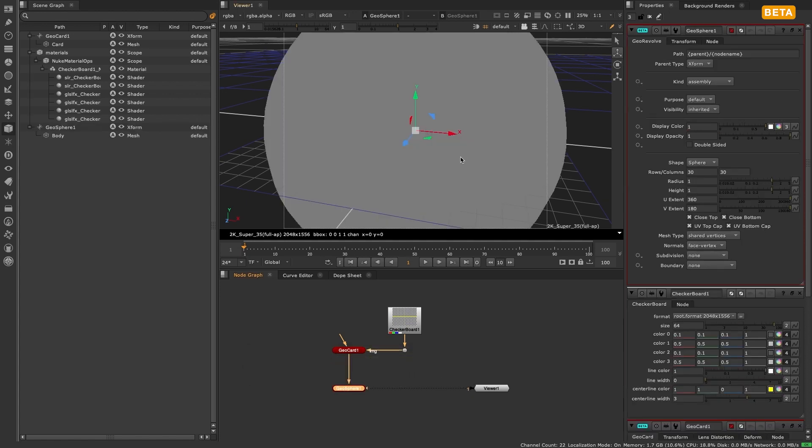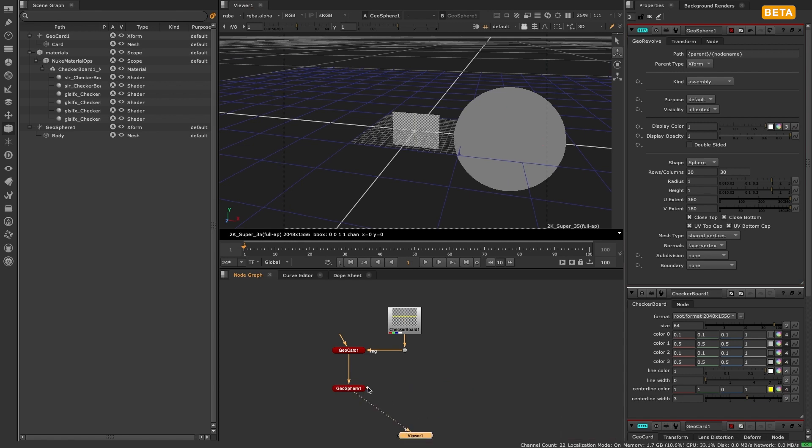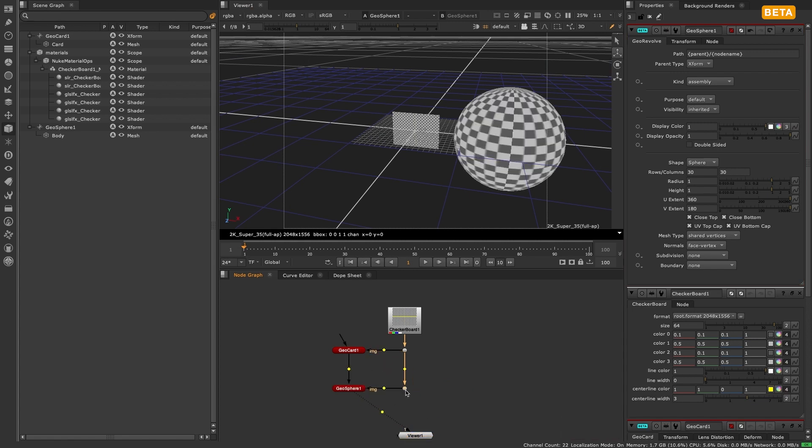The first being with a new geometry node like geocard, where you take the hidden image input on the right and connect this to any texture you want.